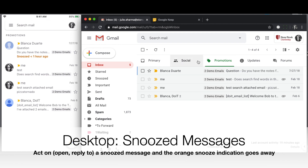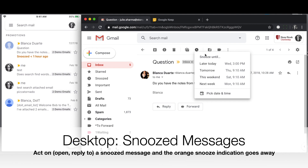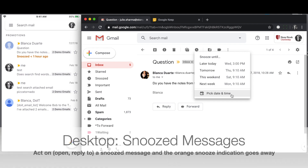So keep in mind, if you open a message and you can't respond right away, you can re-snooze it from the menu at the top, so you have the option to be reminded again.